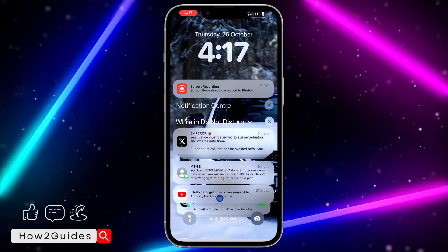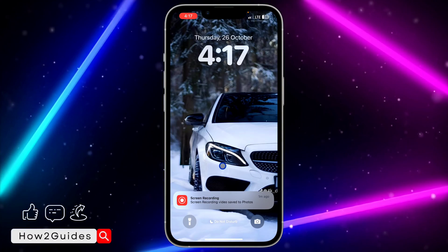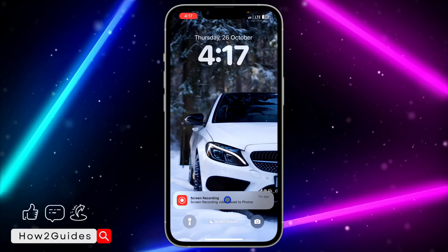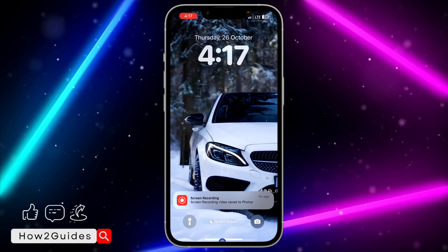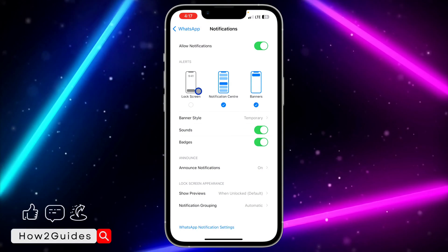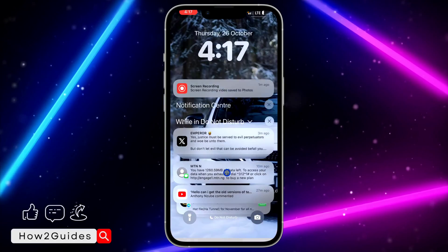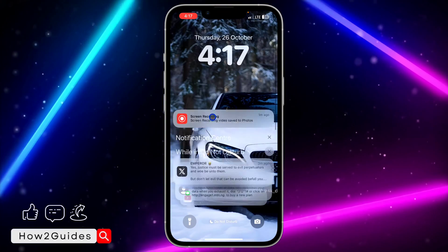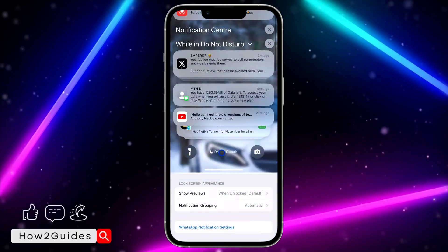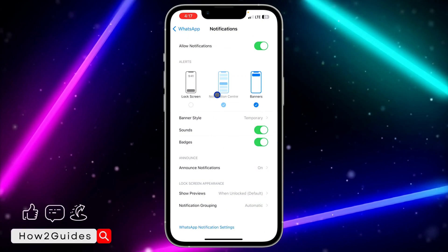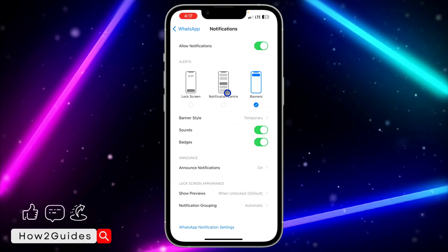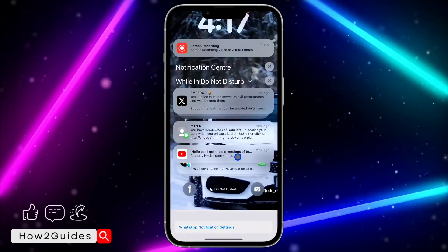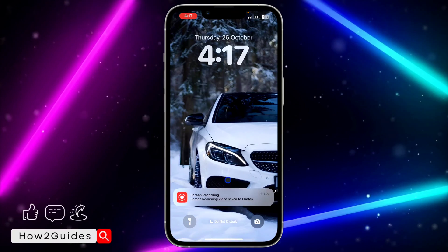...you are not going to be seeing any of your WhatsApp notifications on your lock screen again. If you turn off the lock screen toggle instead of Notification Center, you are not going to be seeing it right here again. But if you scroll down you might still be seeing it, so to turn off that one you need to turn off Notification Center.